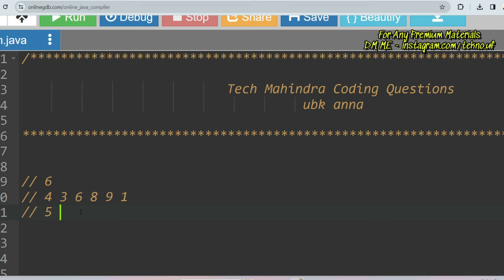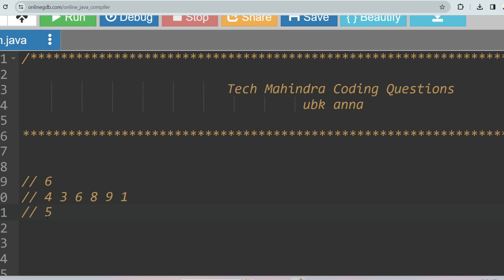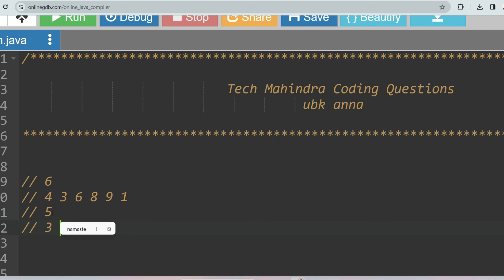It must be strictly less than — not less than or equal. The numbers that are less than five are one, three, and four. Apart from these, nothing is less than five, so our output should be three in this case.